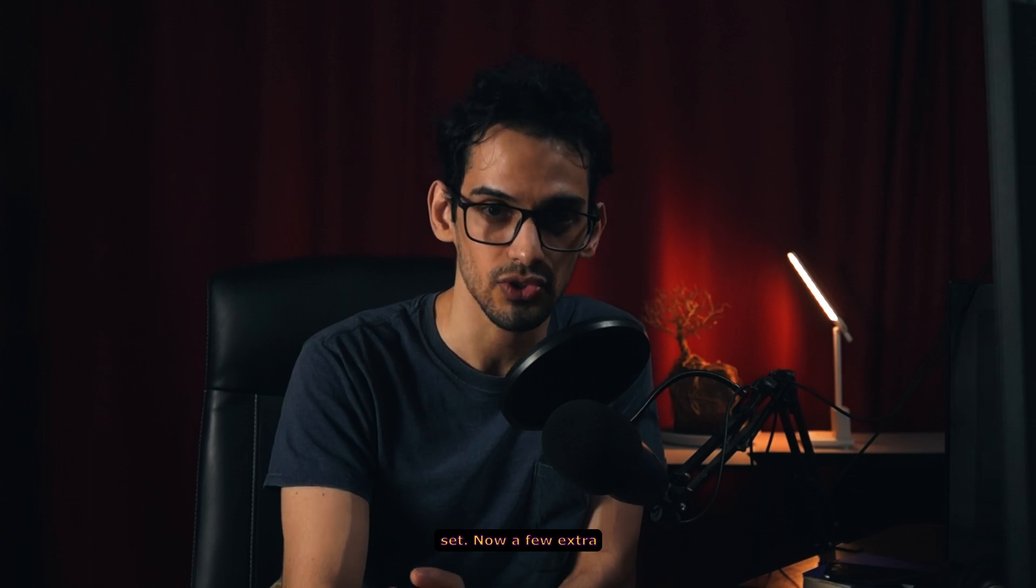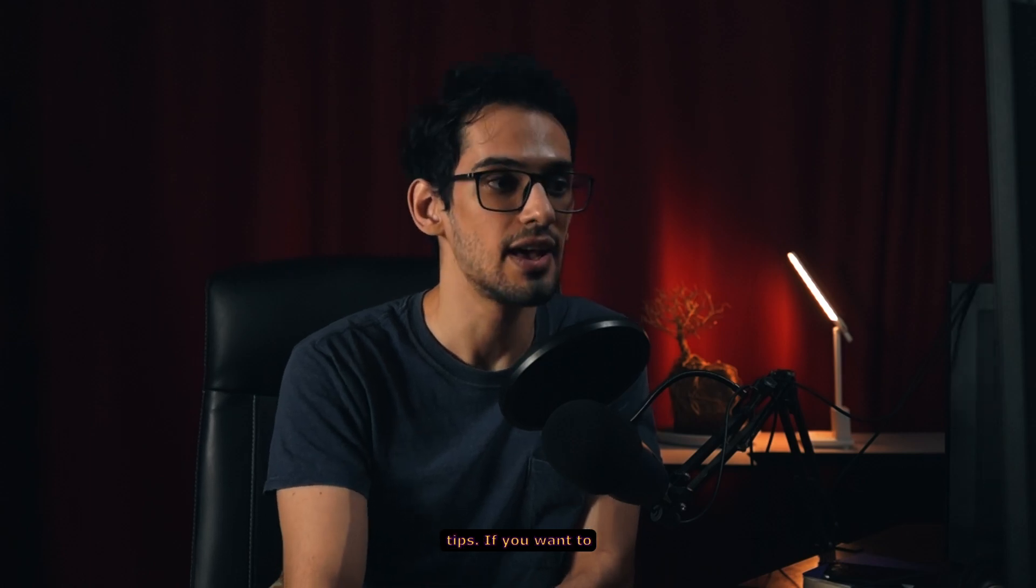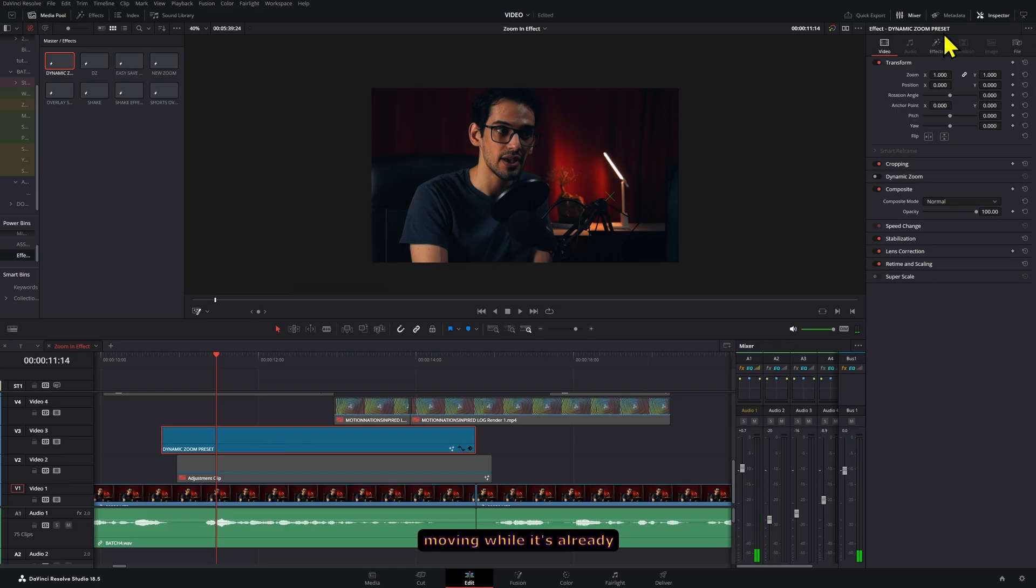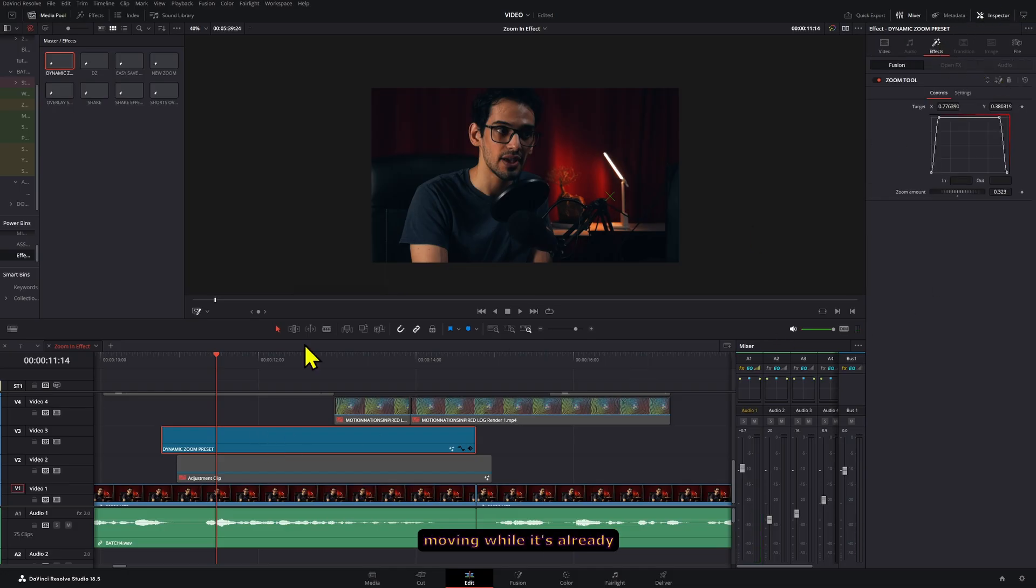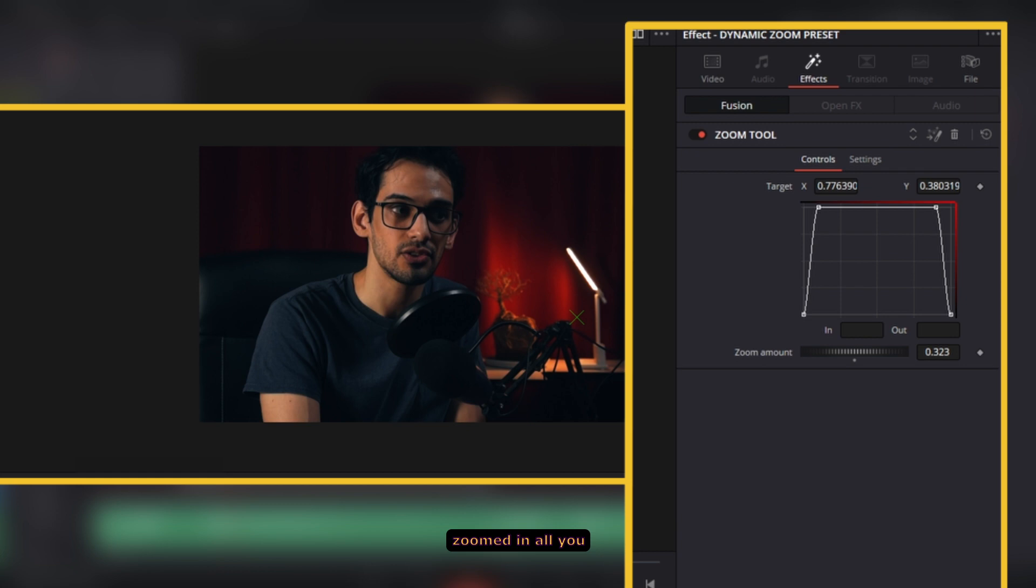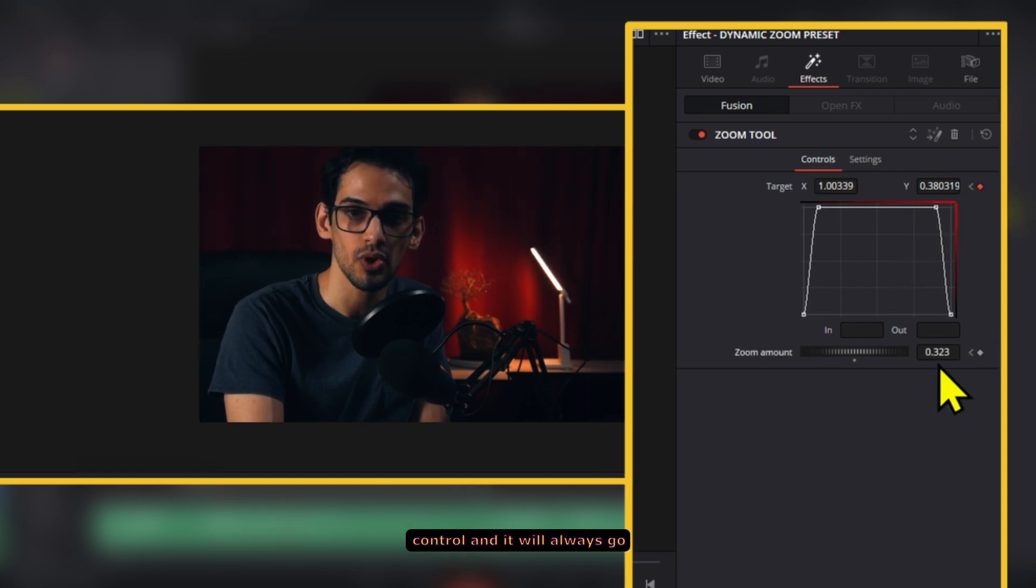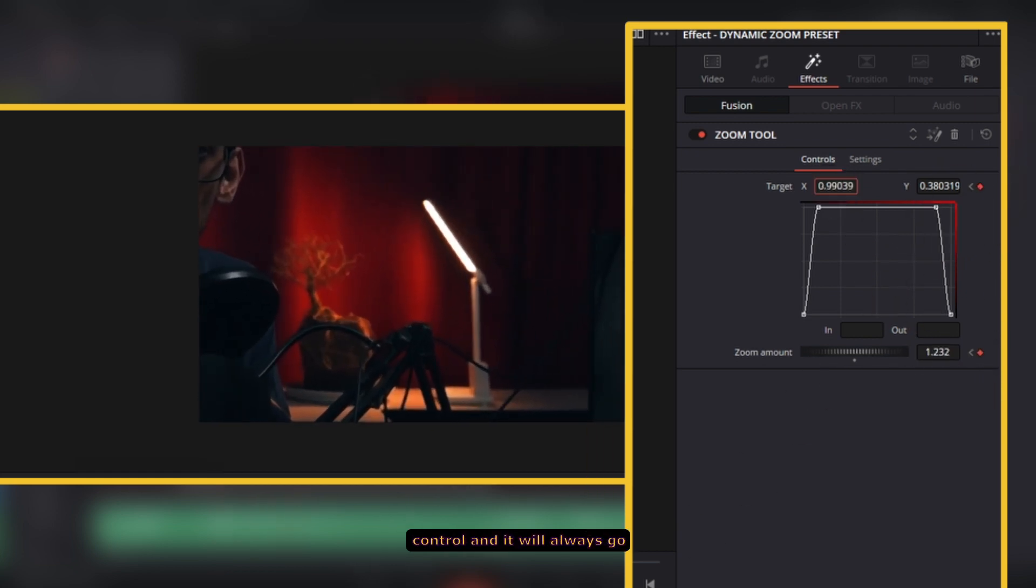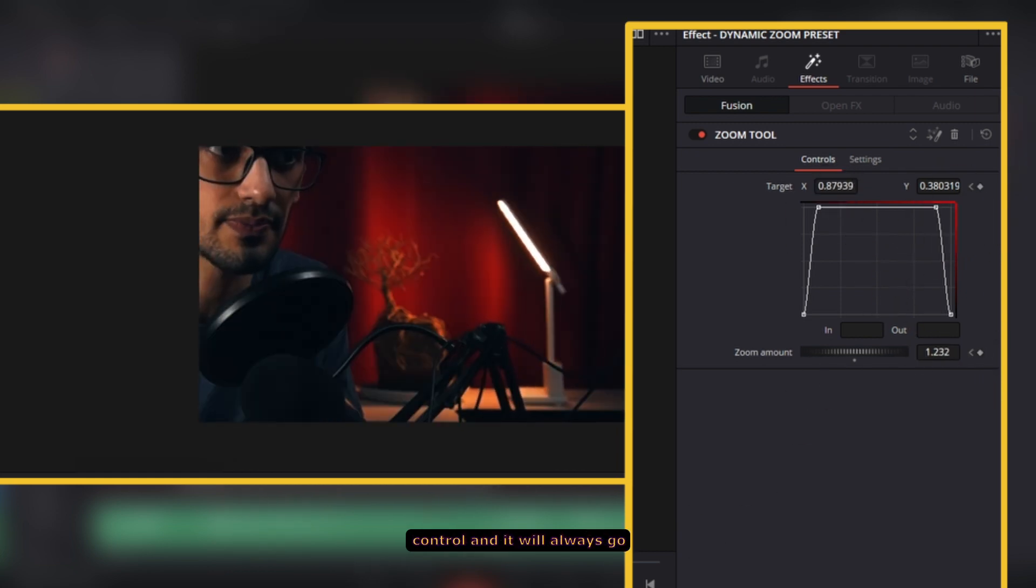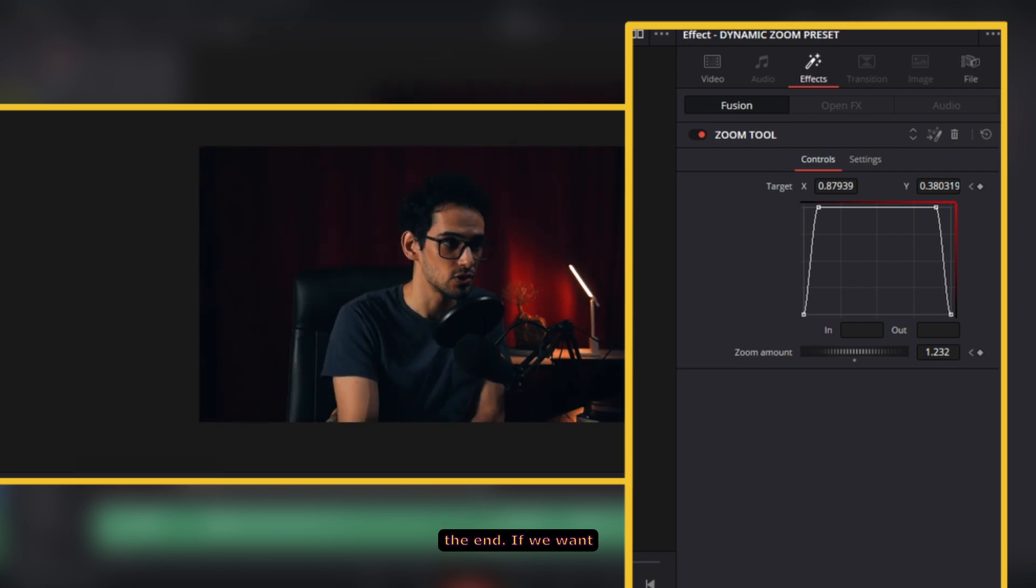Now a few extra tips. If you want to animate it a bit more like moving while it's already zoomed in, all you have to do is create a few keyframes on the target control and it will always go back to normal at the end.